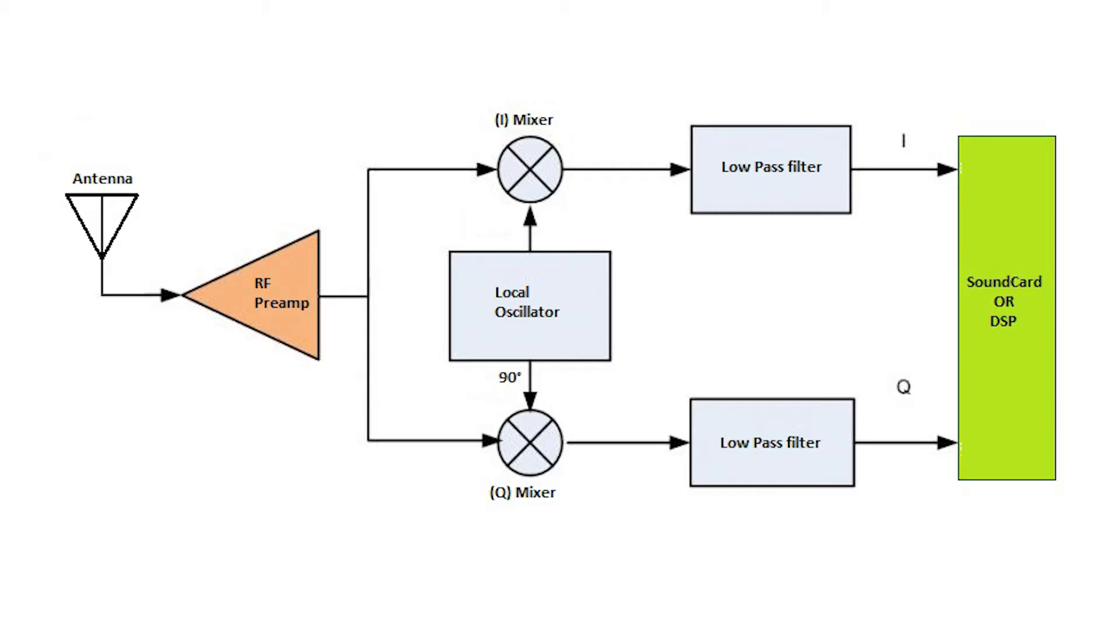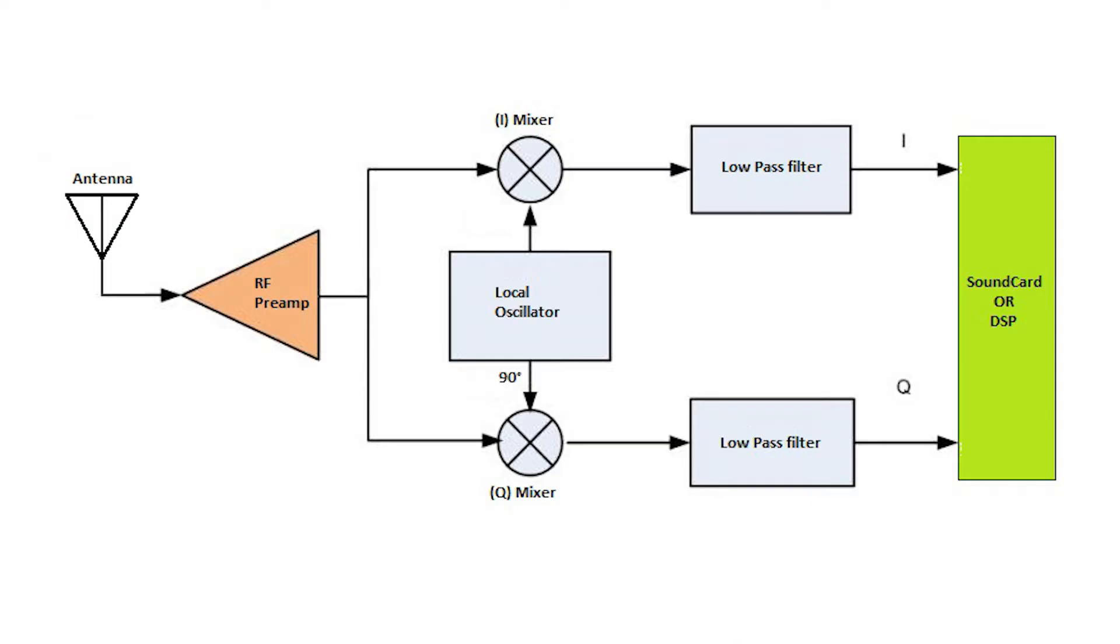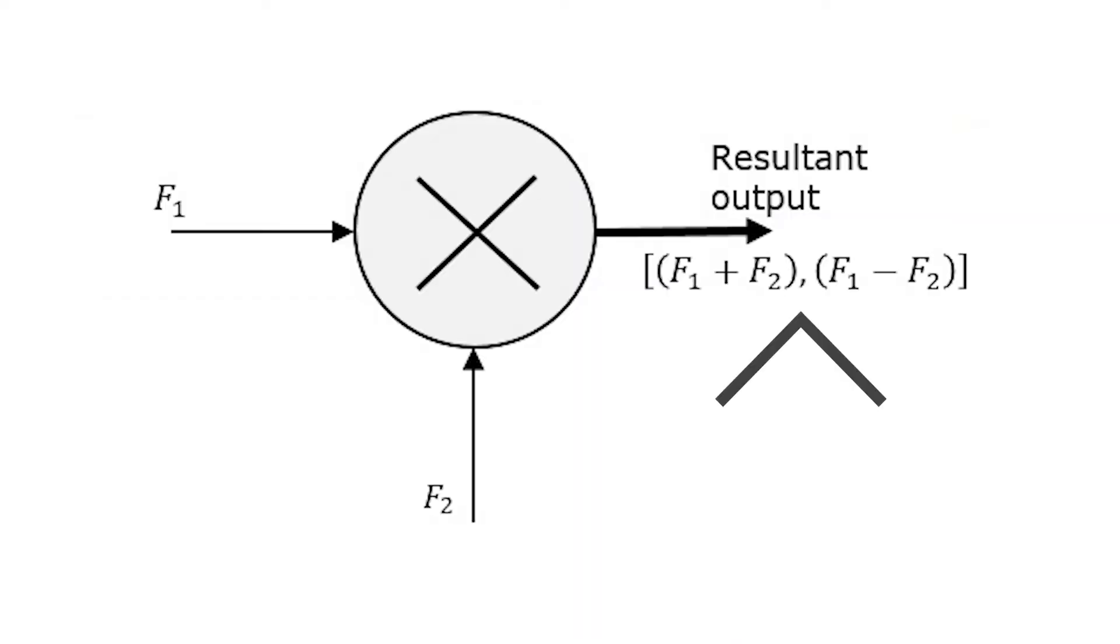After that, it's mixed in a mixer. We have two mixers here: one for I (in phase) and another for Q (90 degrees out of phase). The role of these mixers is multiplying the local oscillator frequency with radio waves, so it produces the difference and sum between these two waves.